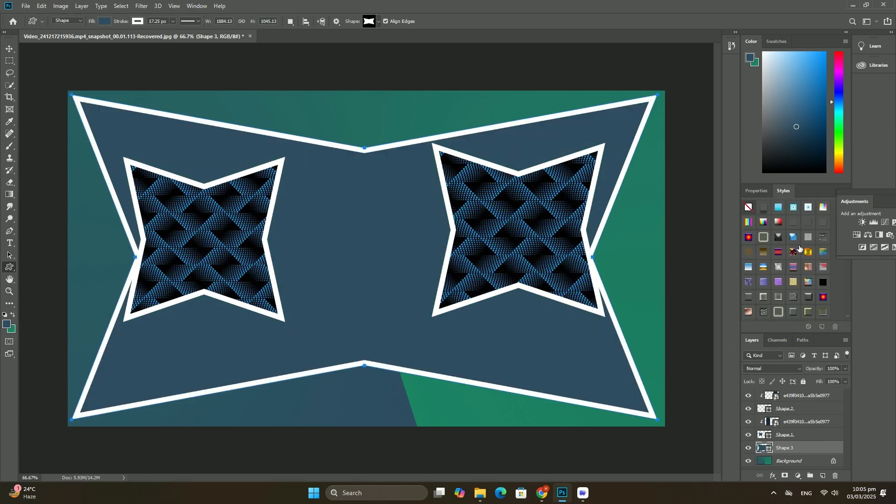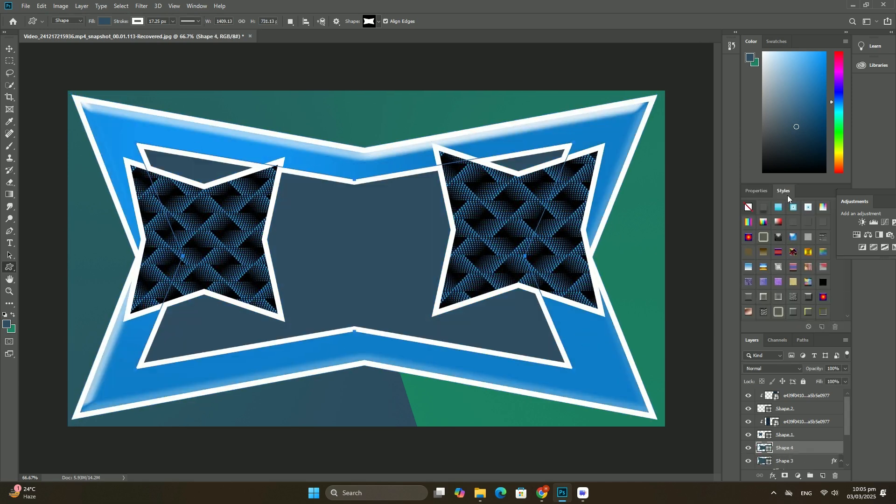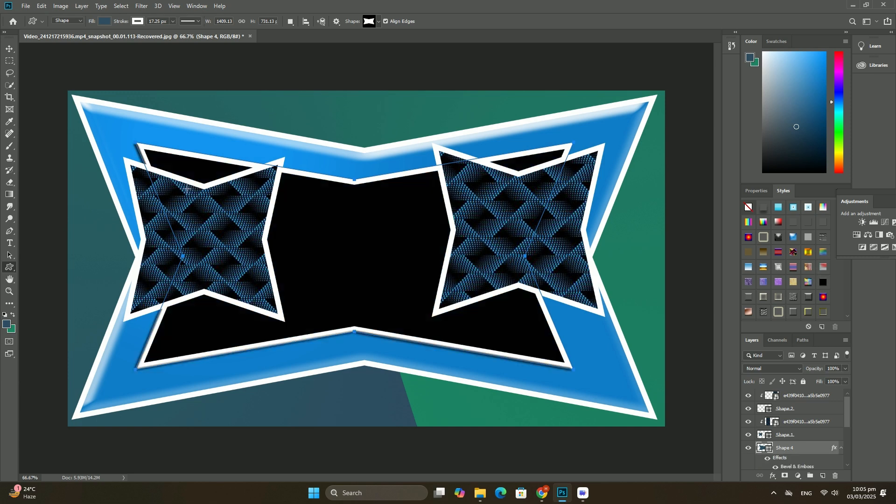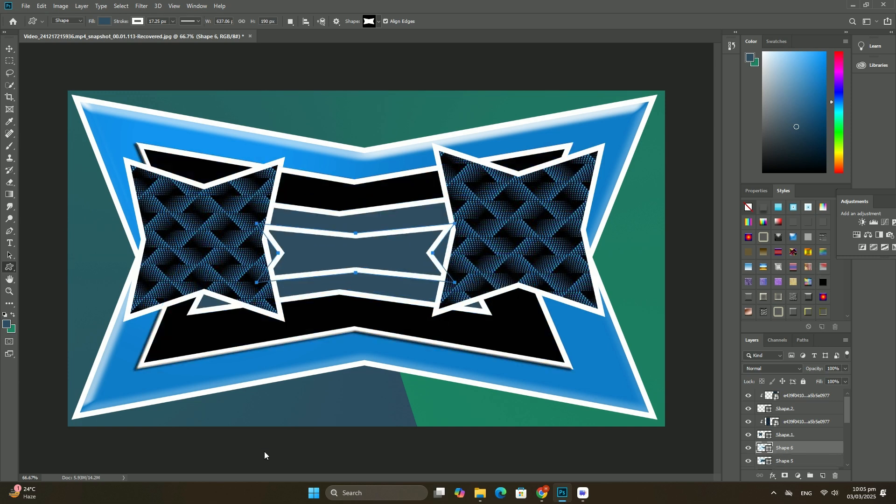With the adjustment layer turned off, we are back to seeing our original full-color image once again. Now let's add a black and white adjustment layer.